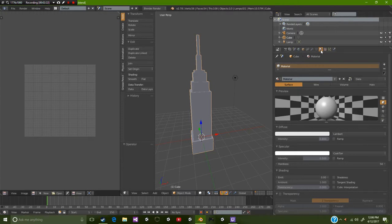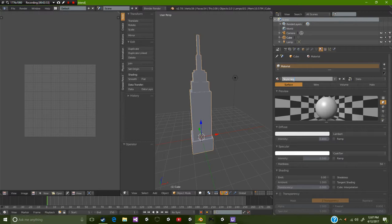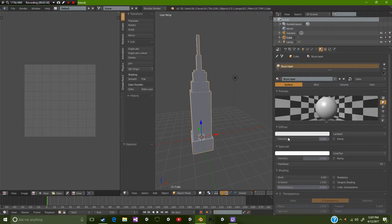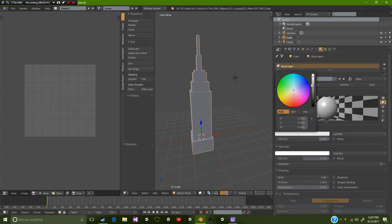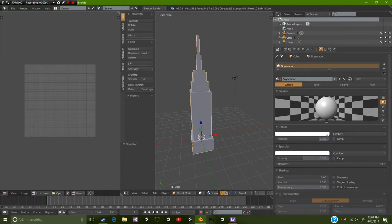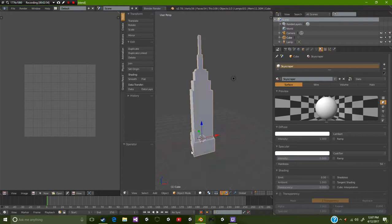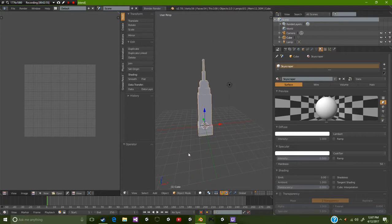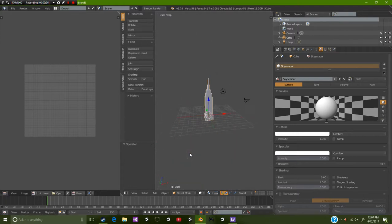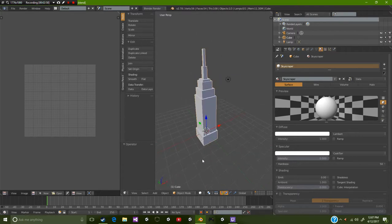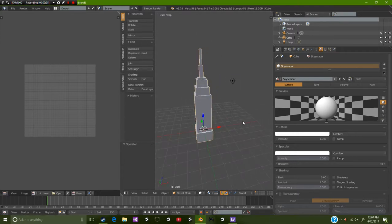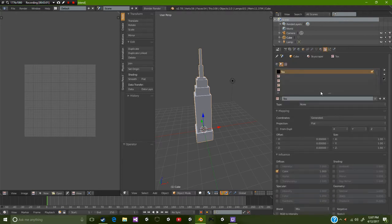We're going to call this material skyscraper. You can call it whatever you want, but I'm going to call it skyscraper. Next I'm going to give it 100% on the diffuse, make it a complete white model, and then increase the intensity. I'm going to lower the specular down because I really don't want that.